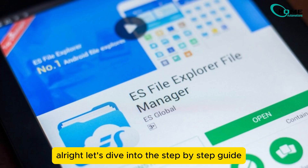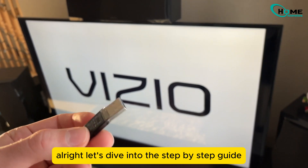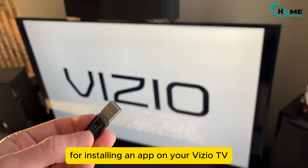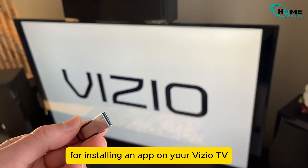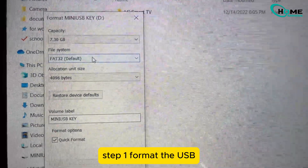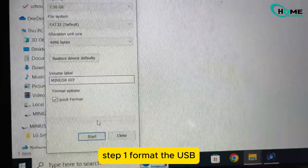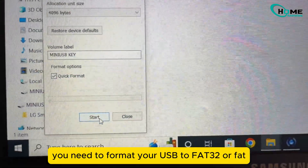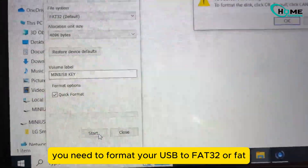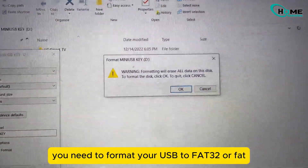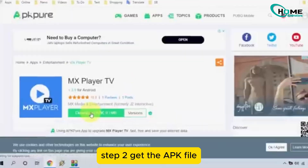Alright, let's dive into the step-by-step guide for installing an app on your Vizio TV. Step 1: Format the USB. You need to format your USB to FAT32 or FAT.